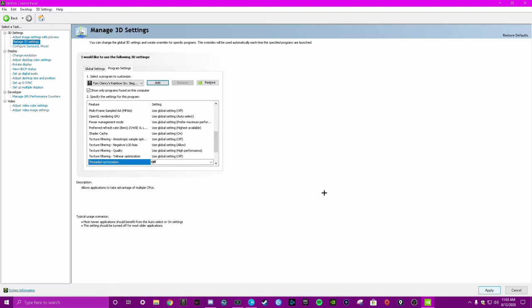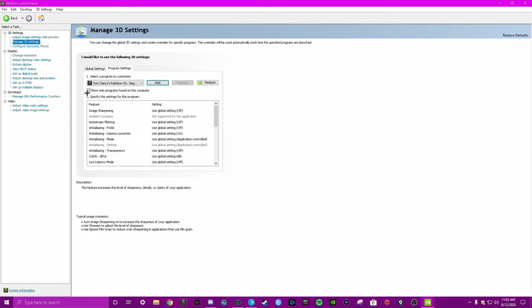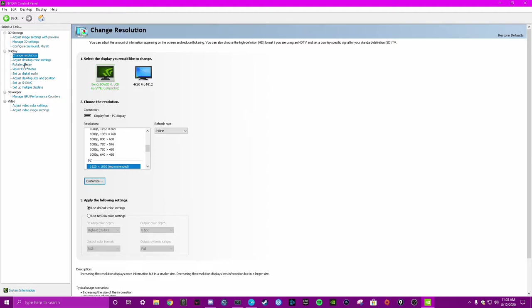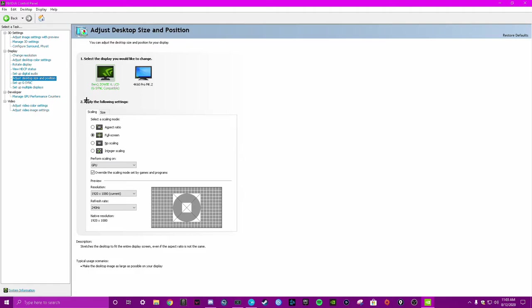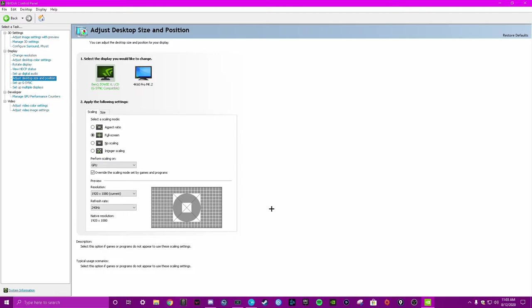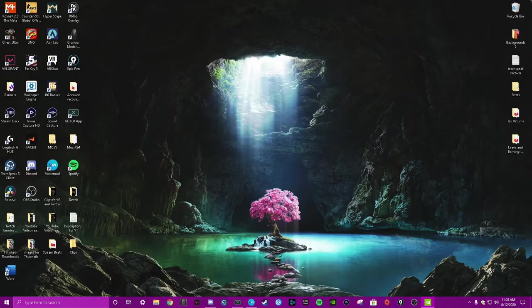For Siege, if you use a different resolution, like for me I use 4:3, for some games it won't let you use 4:3 - it'll put black bars. For example, CSGO. So what you have to do for that, I think you have to go to display desktop size and position, and then apply the following settings: scaling always put full screen and perform the scaling on the GPU. Then put override the scaling mode set by games and programs, because for CSGO I use 4:3 as well. If I put 4:3 on CSGO it'll have black bars, but because I have this setting right here it won't have black bars. Same with Valorant too.